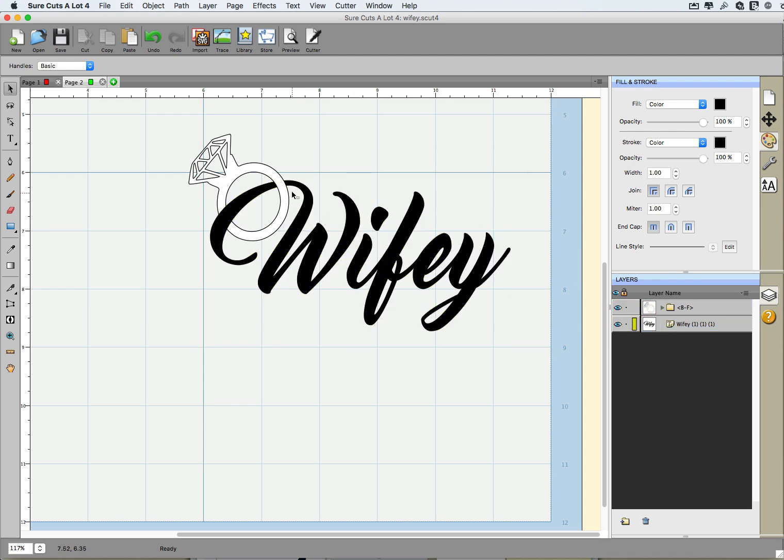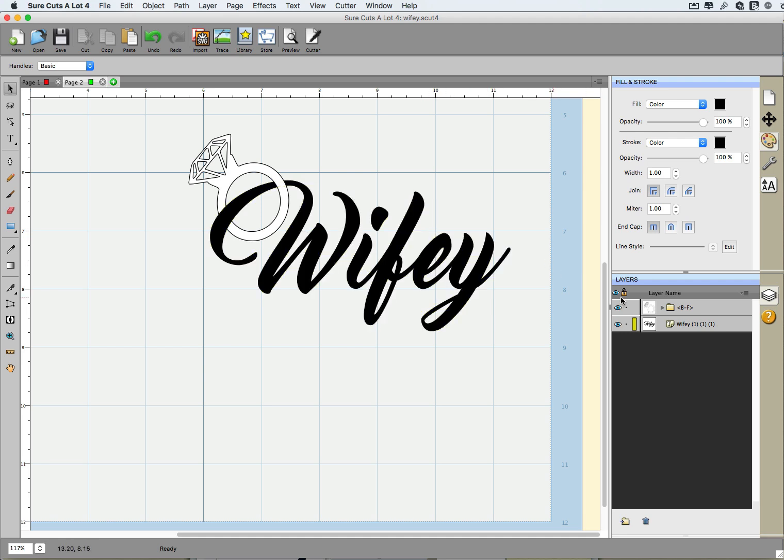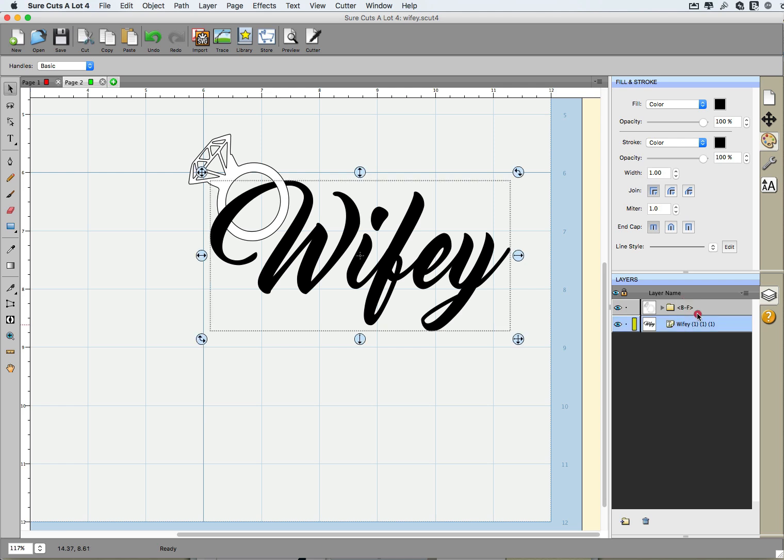But if we're going to use this for vinyl, we don't want to lay this ring on top of the word here. I mean we can if that's where you want to do, that's fine, we'll stop here. However, I think we can change this up so that it all looks like it's one single layer when we apply this to vinyl, for example.